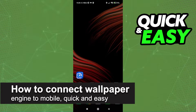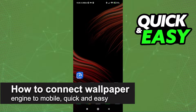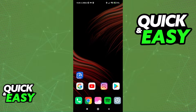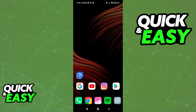In this video I'm gonna teach you how to connect wallpaper engine to mobile. It's a very quick and easy process so make sure to follow along. This feature is available for the latest versions of wallpaper engine on mobile and on the desktop app available through Steam.